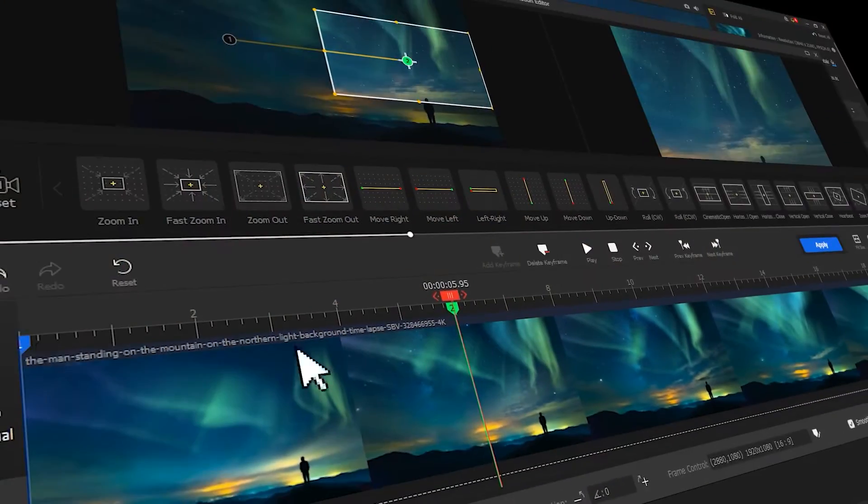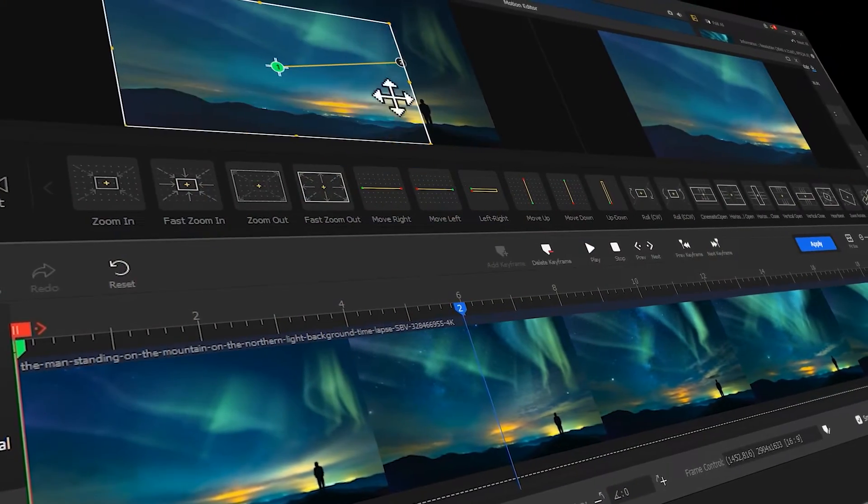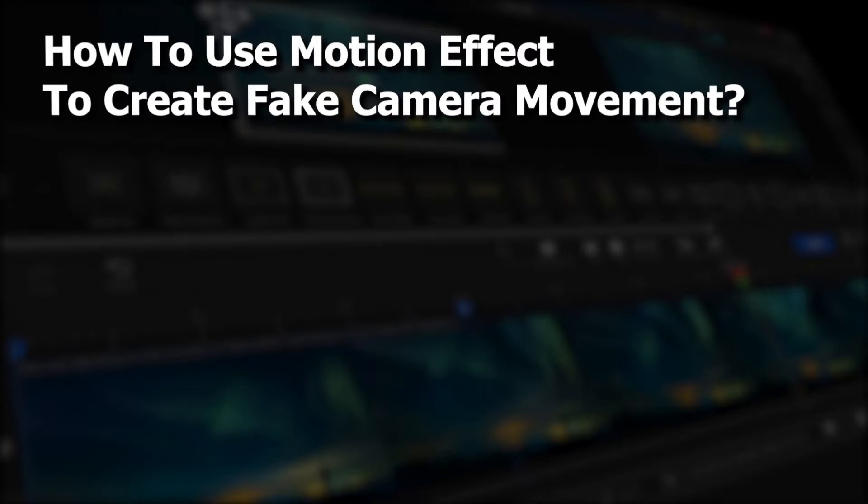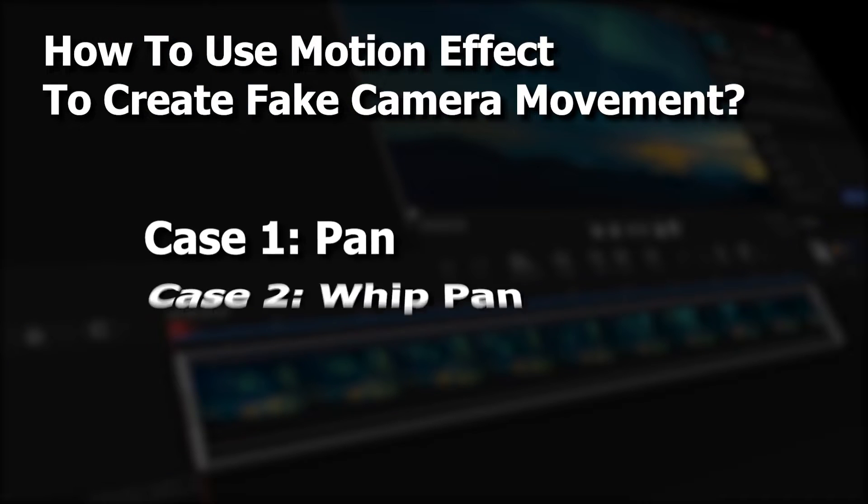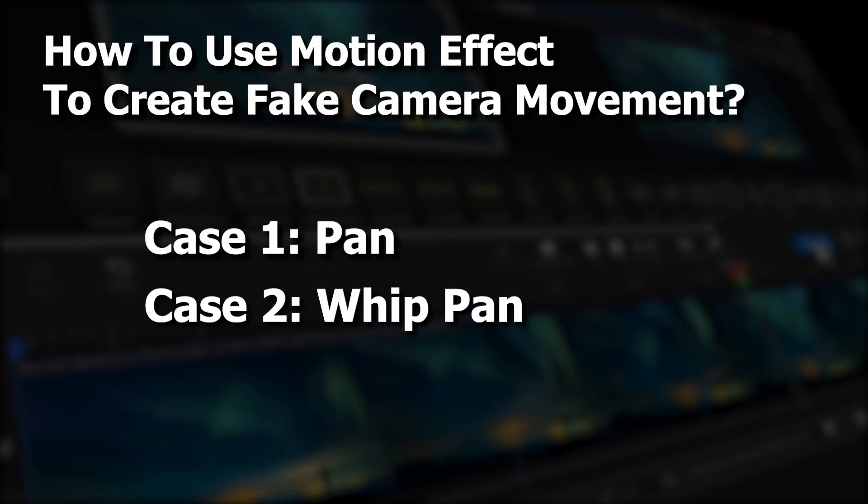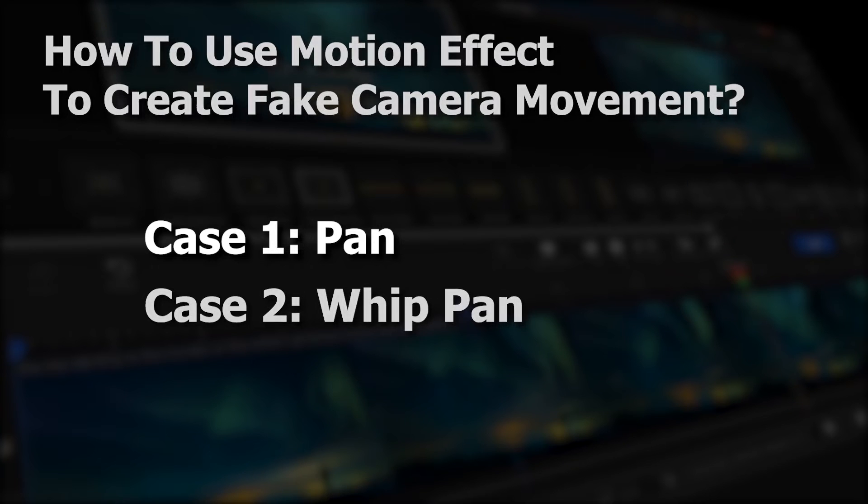Well, in today's tutorial, we are going to walk you through two cases and show you how to use motion effect in VideoProVlogger to create fake camera movement.